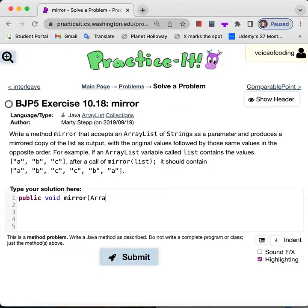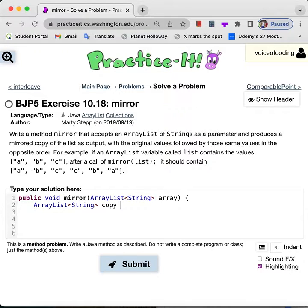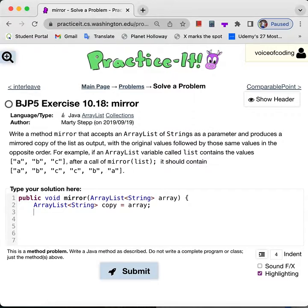So we get an array list of strings, and you can call it whatever you want. I'm going to call it array. And then I'm going to make a copy of this array — I'm calling it copy — and it's just going to be equal to array. So now we're going to loop through the copy.